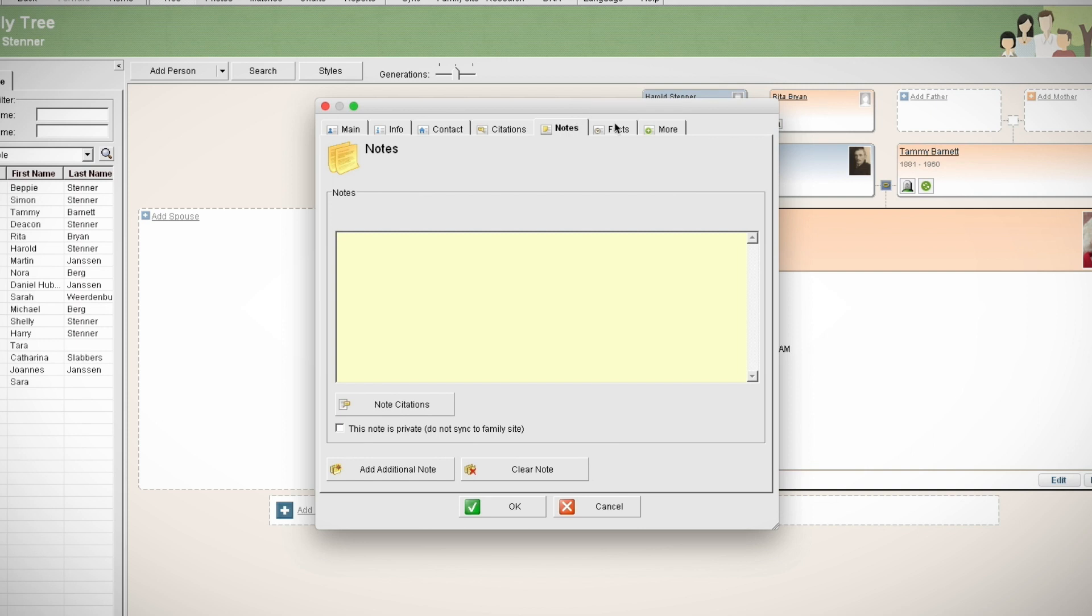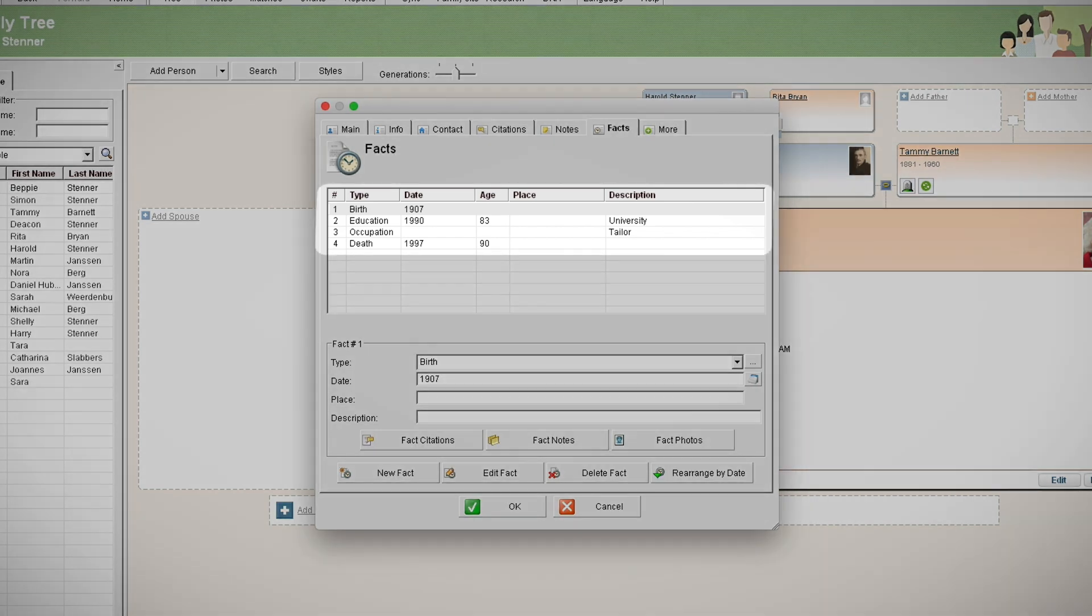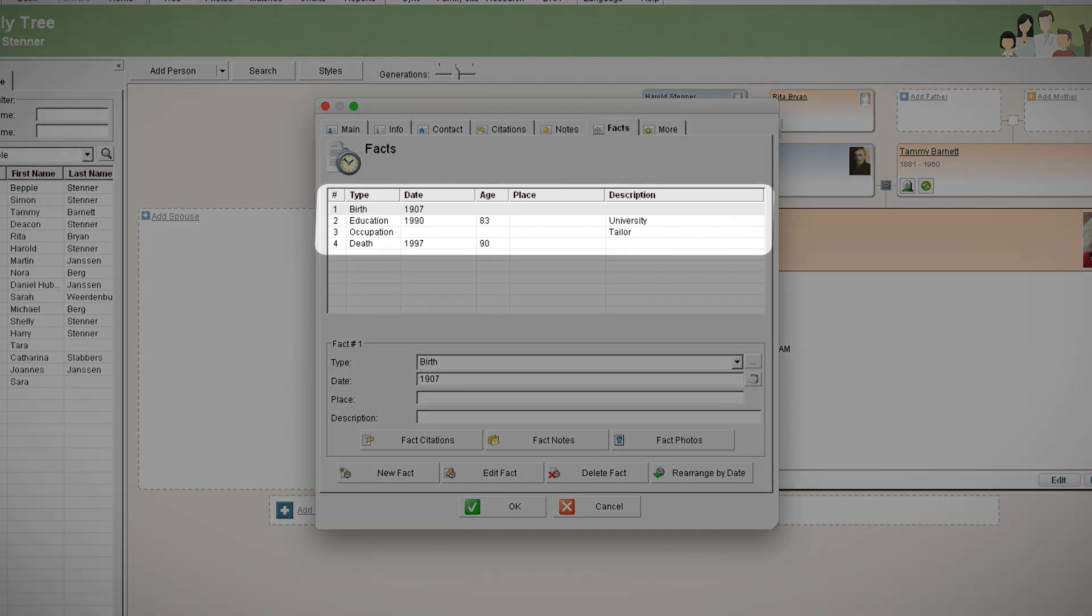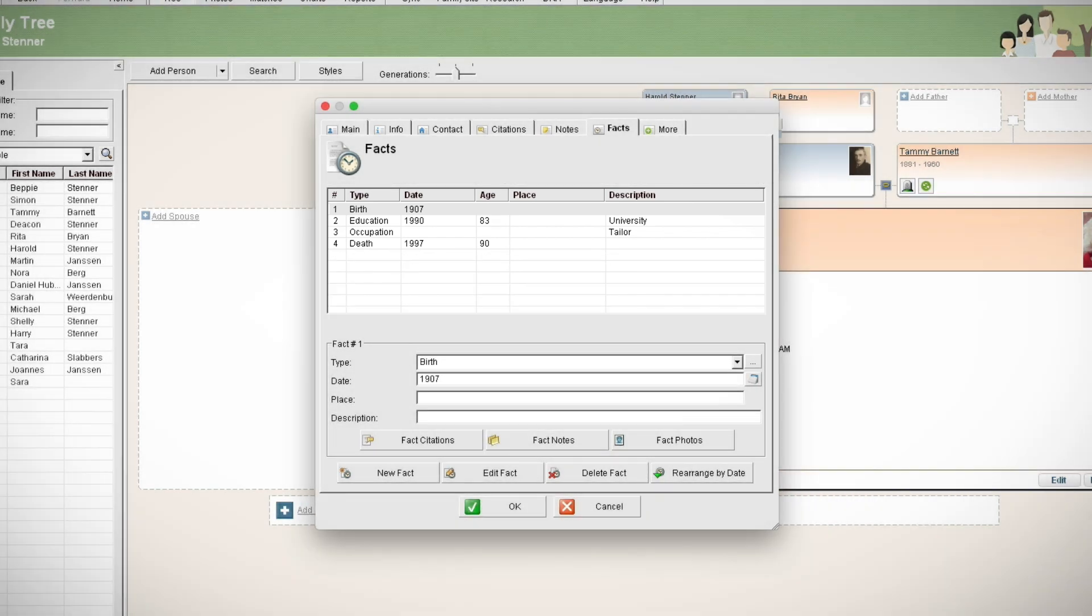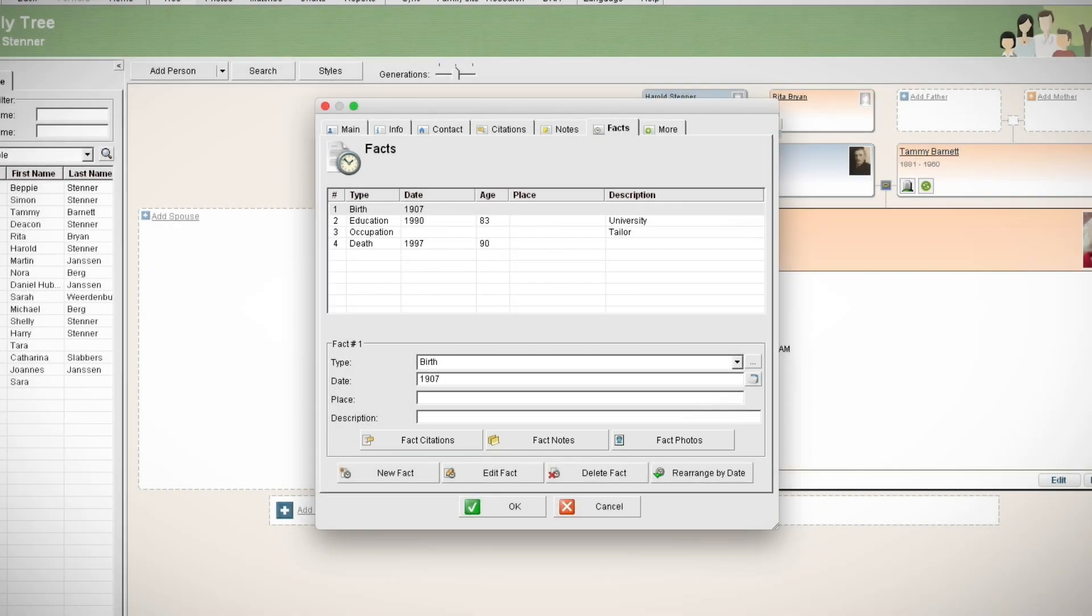Under the facts tab, you'll find a summary of all the information you've added such as occupation, education, or life cycle events. From here, you can also add citations, notes, photos, descriptions, and other details to each fact.